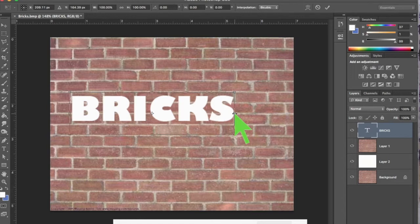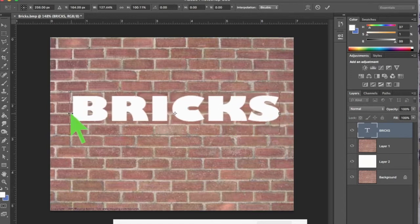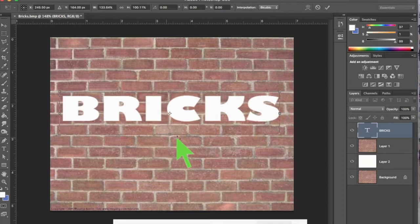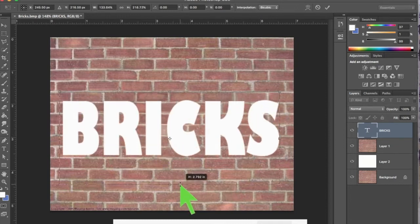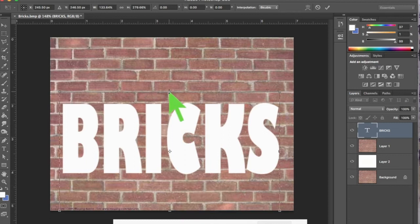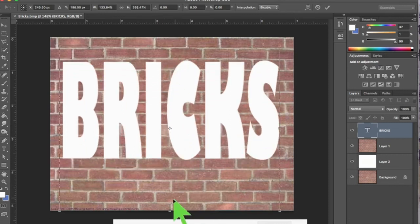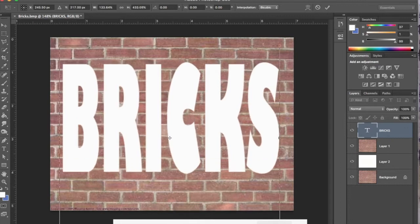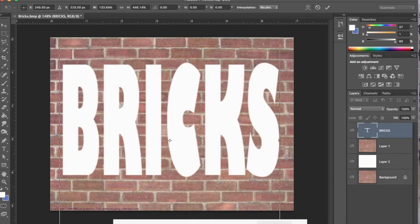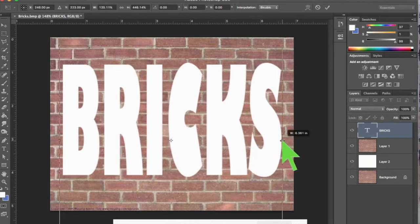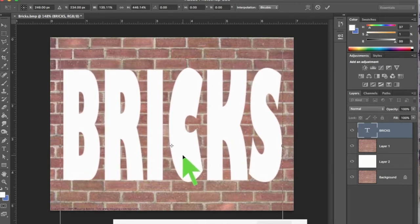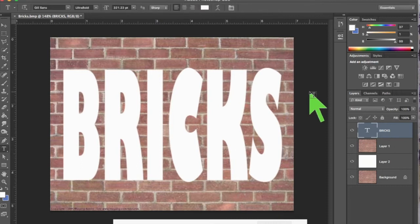We want to expand this font to be very large, so hit Command+T for transform and stretch it to fill the image. Generally speaking, in the typography and graphic design world they would frown upon stretching a font — it's kind of a no-no in the design world — but we're going to do it here. Click Return when done.